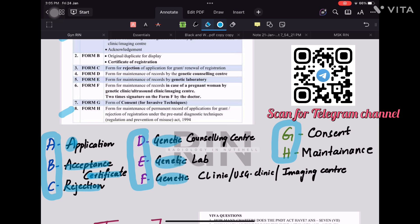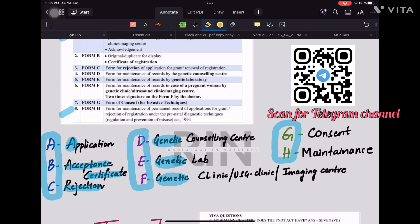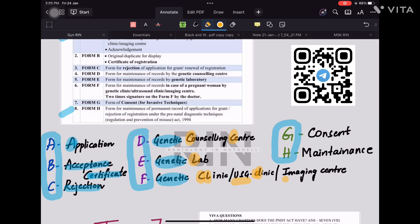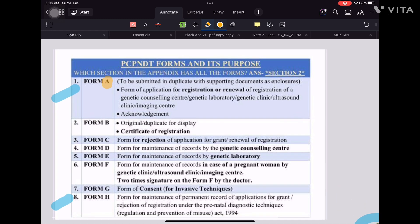To remember which form goes with which: alphabetically, C comes before L, so counseling center comes before laboratory. In form F, combining C and L gives you 'clinic' — genetic clinic. You can also remember ultrasound clinic and imaging center along with it since ultrasound is an imaging modality. So form D is for genetic counseling center, form E is for genetic laboratory, and form F is for genetic clinic, ultrasound clinic, or imaging center. For G and H: G is for consent and H is for maintenance.